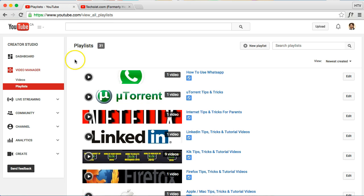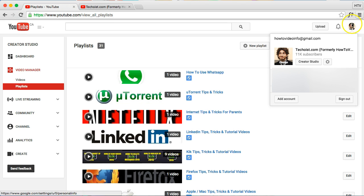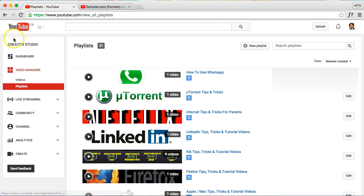If you don't know how to get there, first click on the top right button and click on Creator Studio here. That will take you to your dashboard.